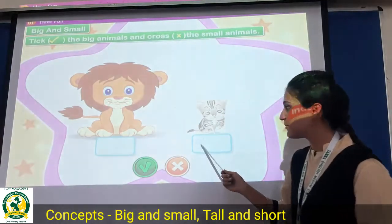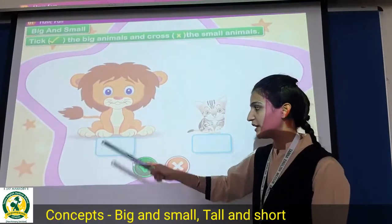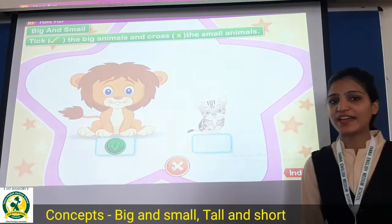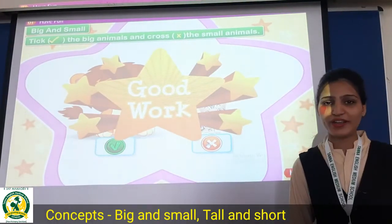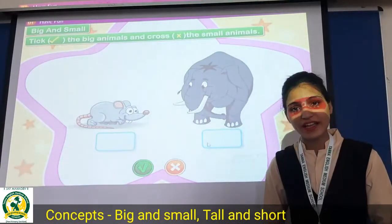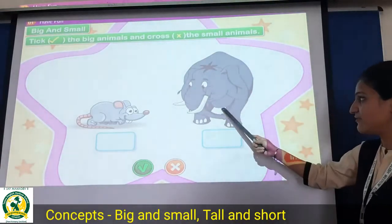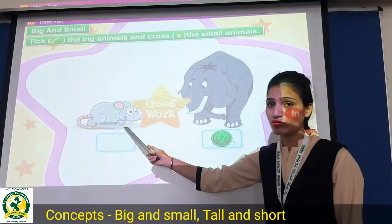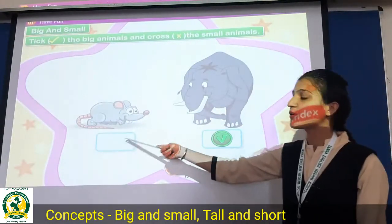Which one is bigger? Yes, lion is a big animal, so you must tick the lion. And cross the cat — cat is a small animal. Very good. Now again, tick the big animals and cross the small animals. Elephant is a big animal, so tick the elephant. Mouse is a small animal, so put a cross on the mouse.